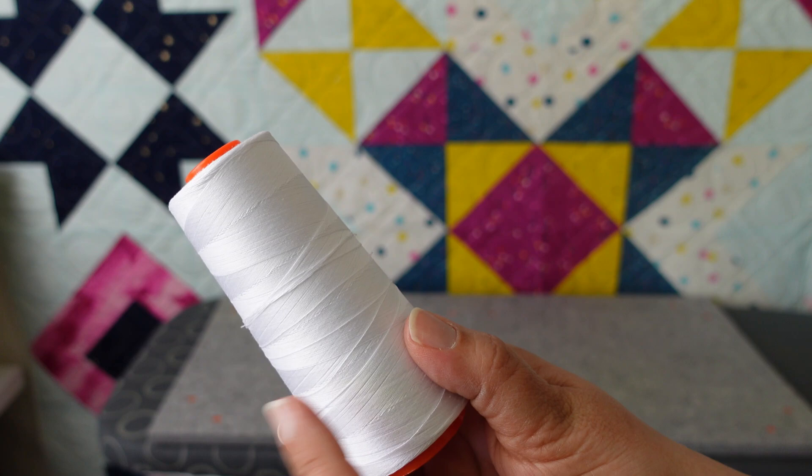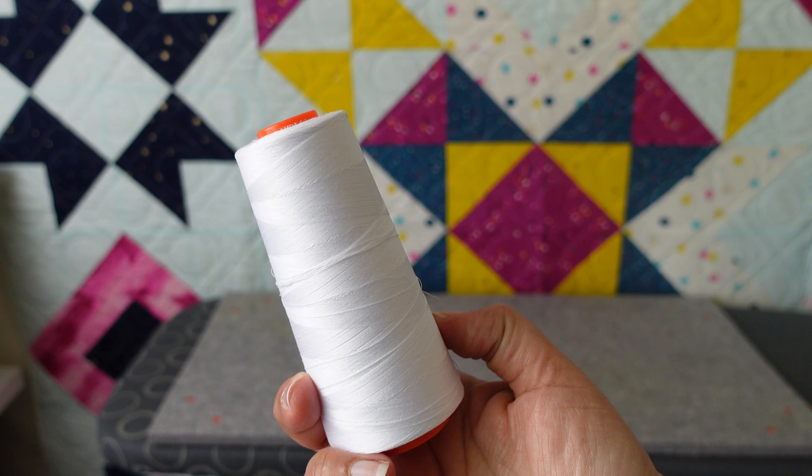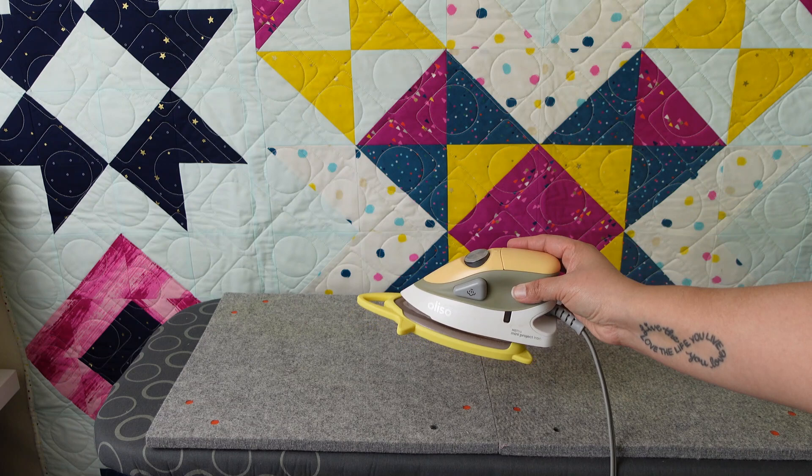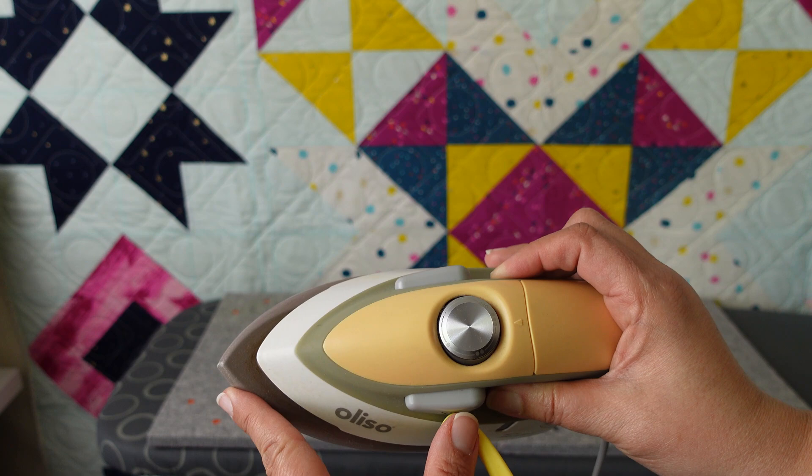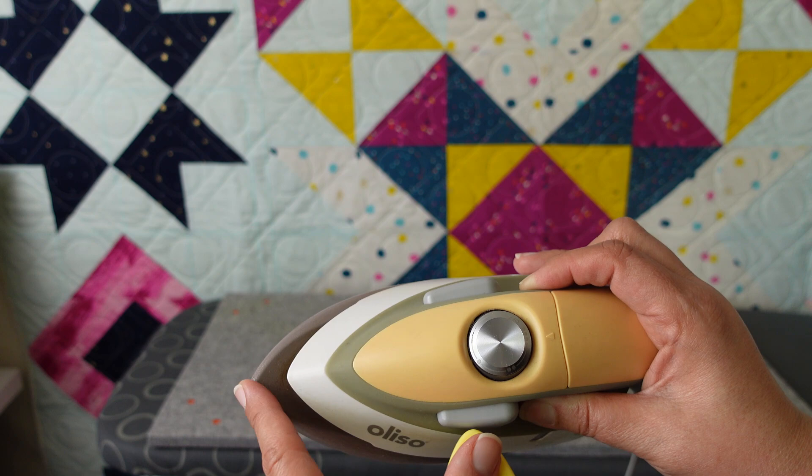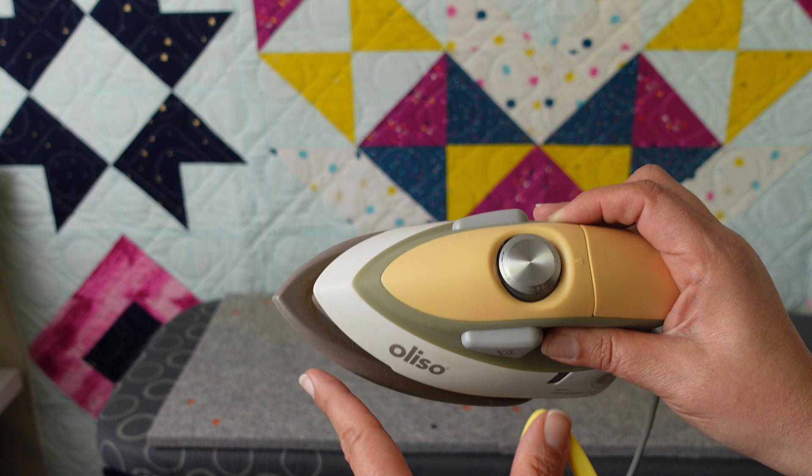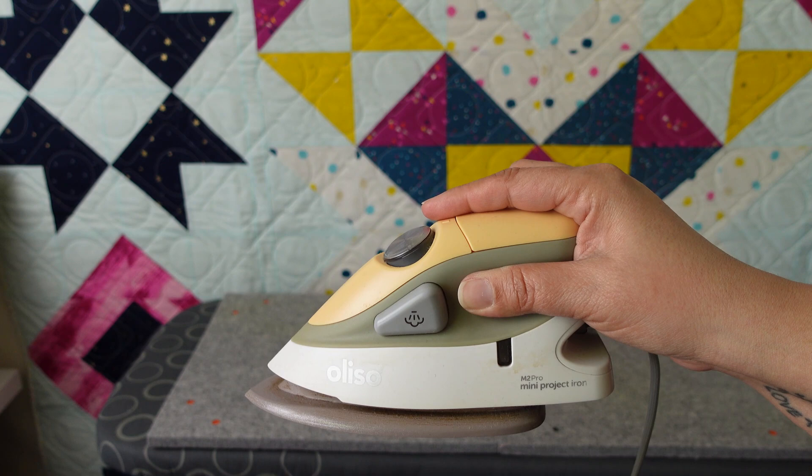My next favorite tool is my Oliso mini project iron and I love this little iron so much. I use this next to my sewing machine where I am piecing my blocks. One of the reasons that I love it so much is first it gets super hot. The second thing is it has a nice point on the edge that is just perfect for getting inside those seams when you're pressing seams, and it's a perfect size that you can just lay straight down on your blocks when you're pressing.